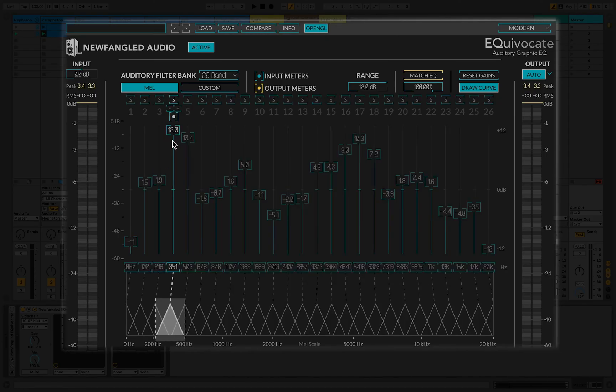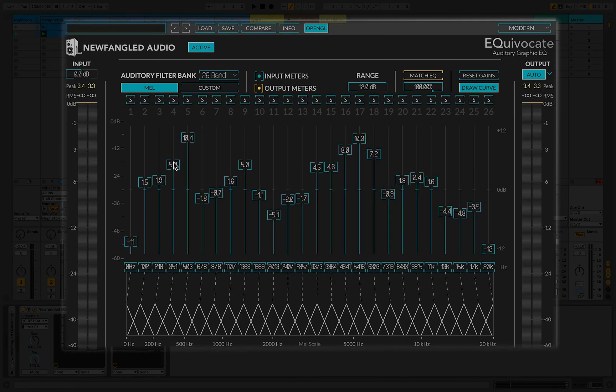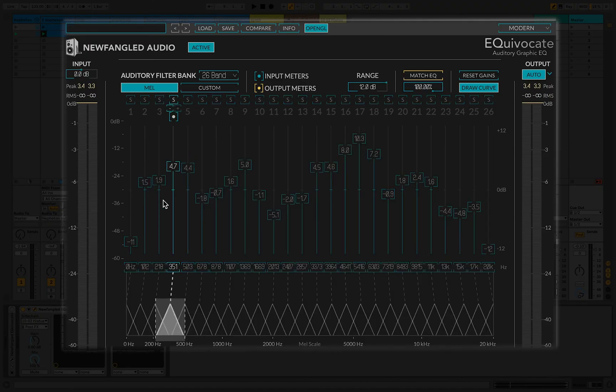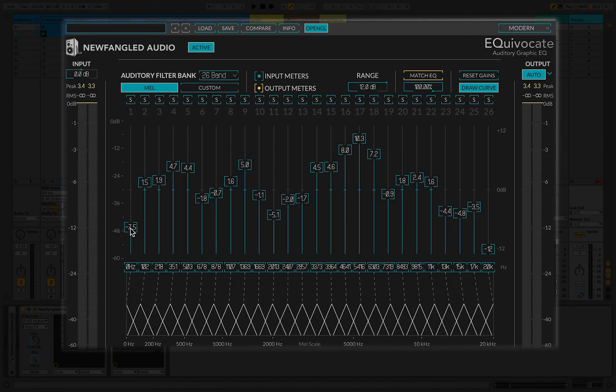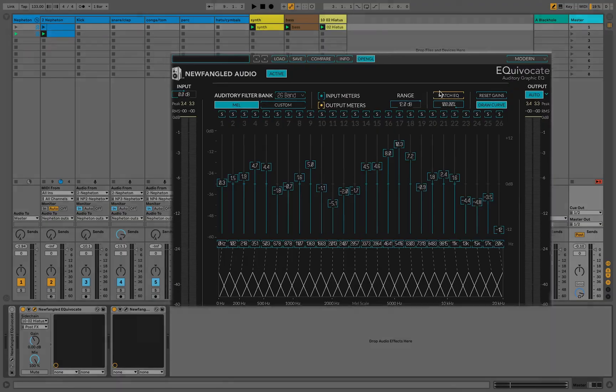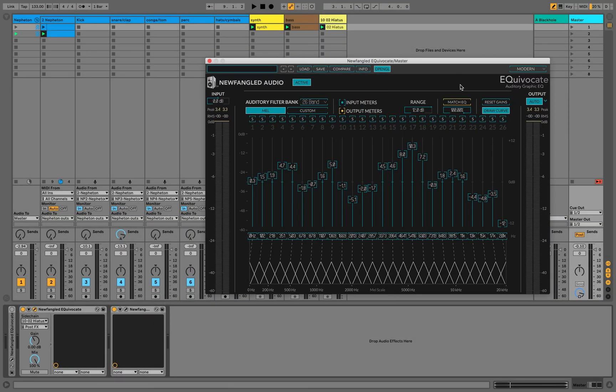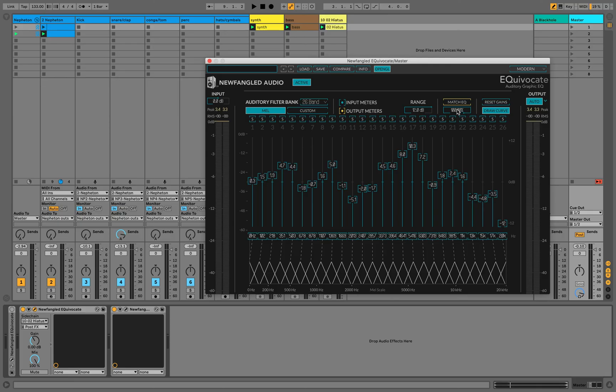I'm just going to change things a tiny bit more to my taste here, and then we'll see how this sounds. I'm also going to try using the Range control to modify how much the EQ is affecting in terms of decibels per filter.